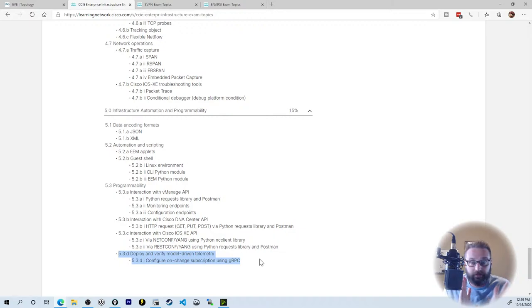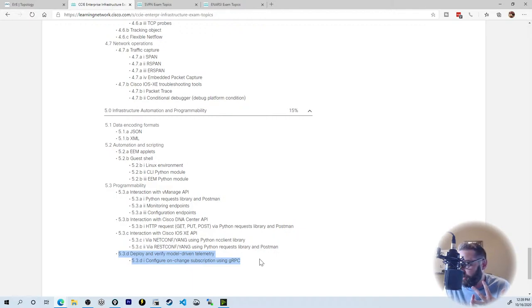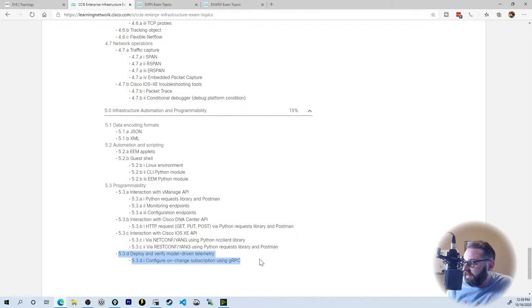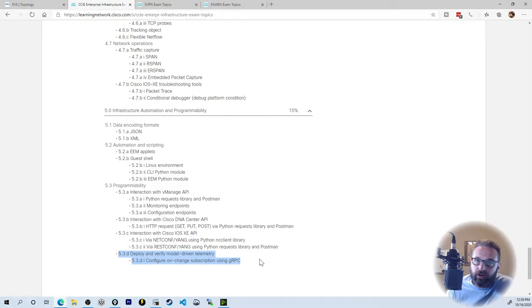It was pretty challenging but: watch training videos, take practice exams where relevant, read the books and practice. Get Eve-NG, get this topology spun up and follow along with these practice challenges that I've been uploading. I have not heard of anyone taking this exam yet — have you heard of anyone taking this exam since it's been open for a month? I haven't heard a peep.